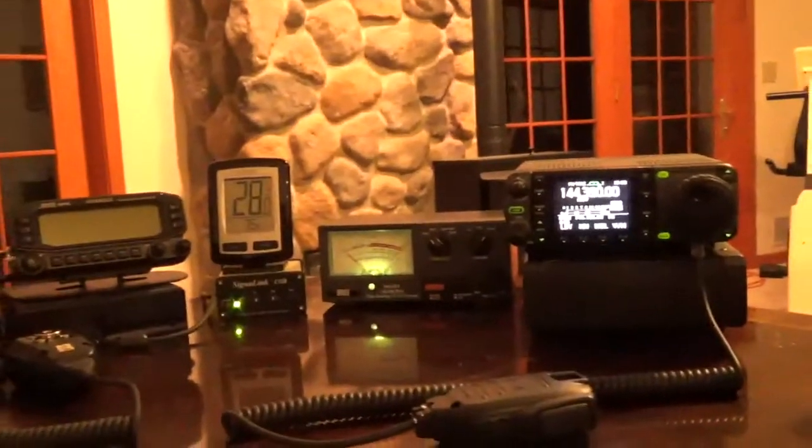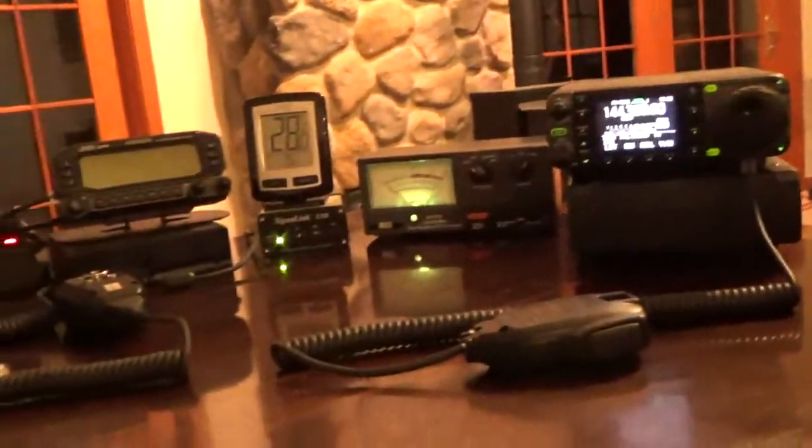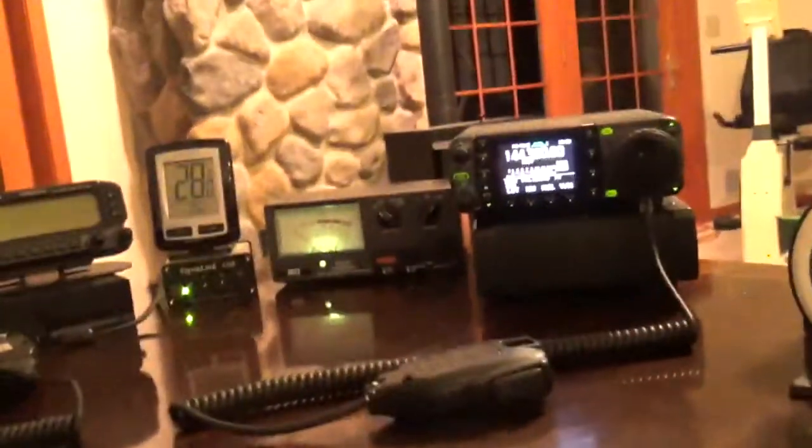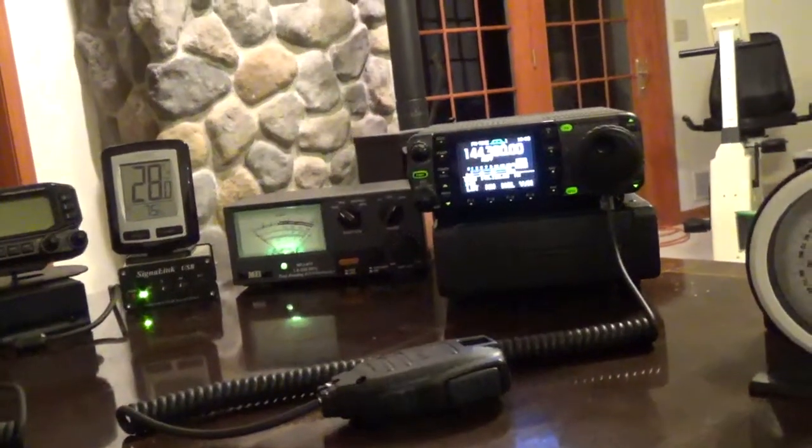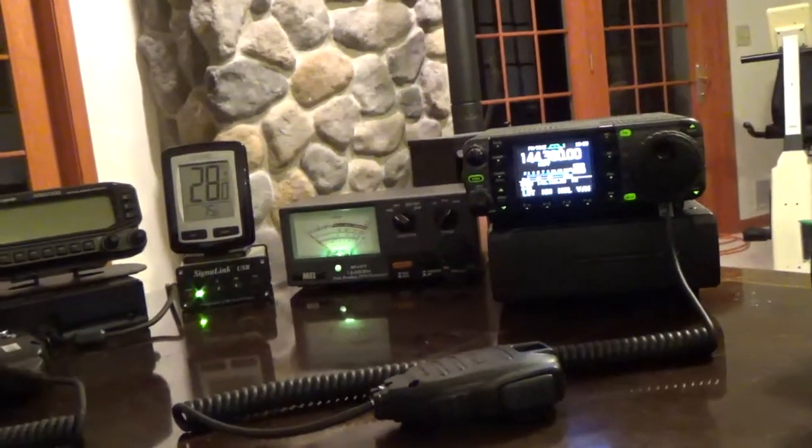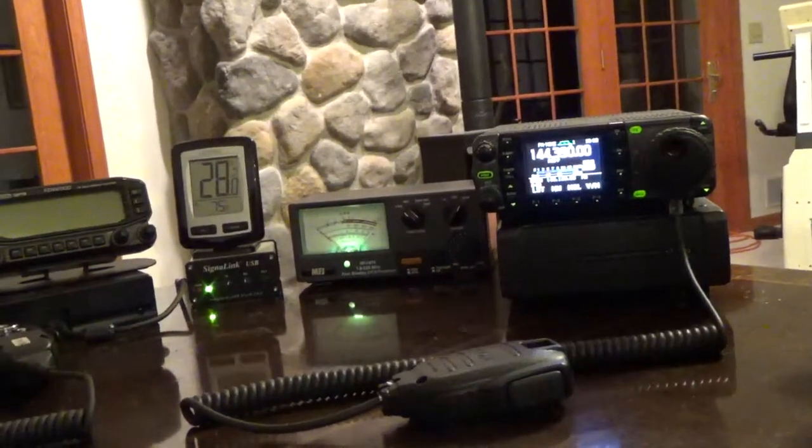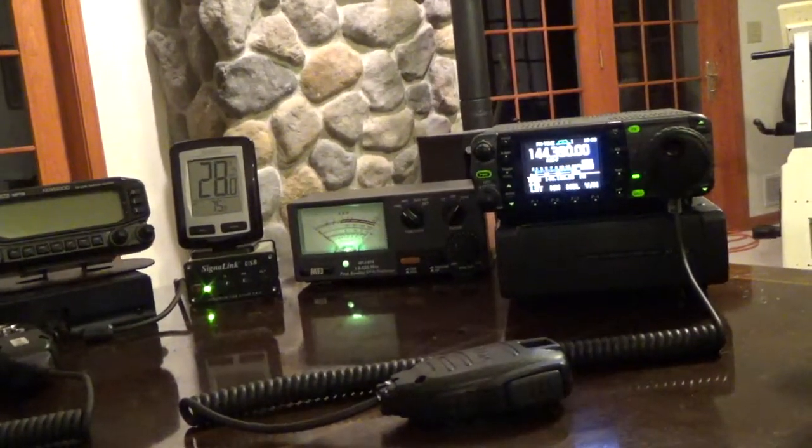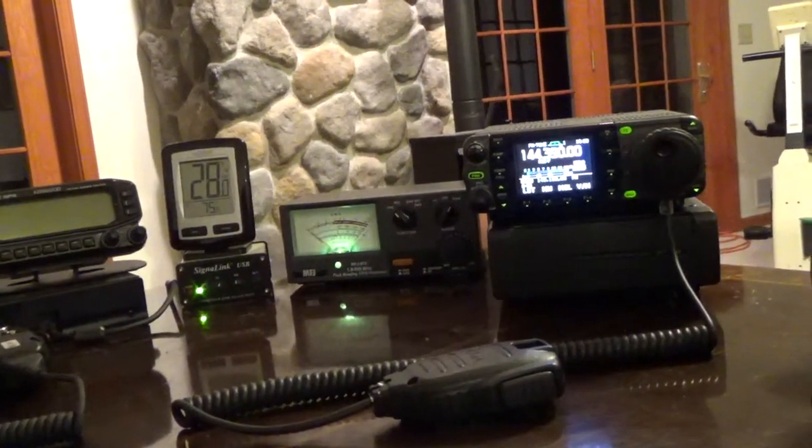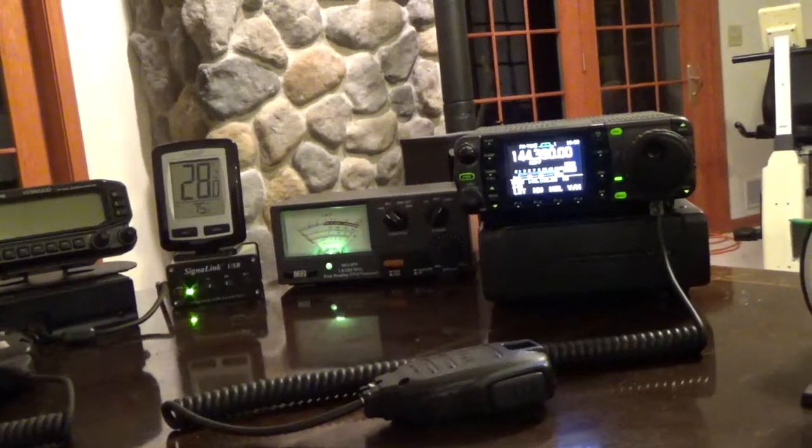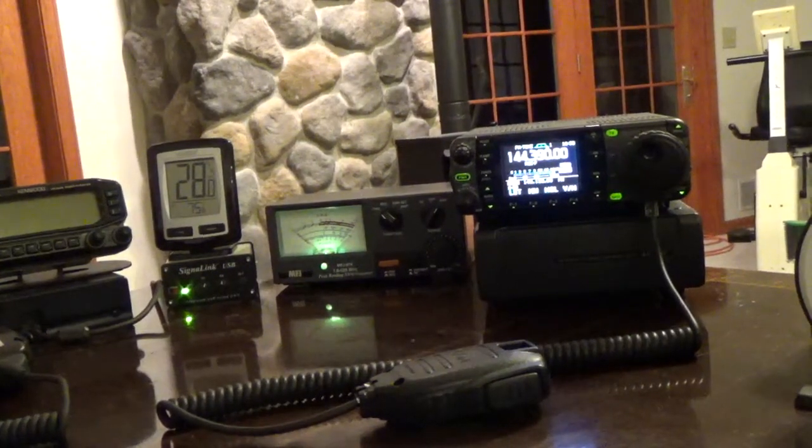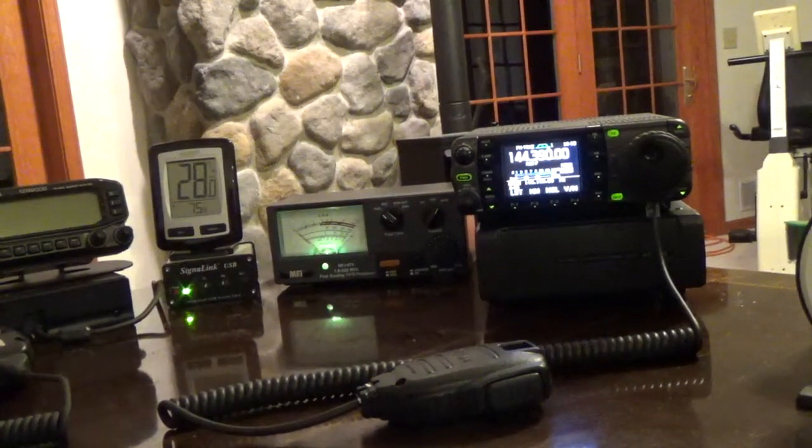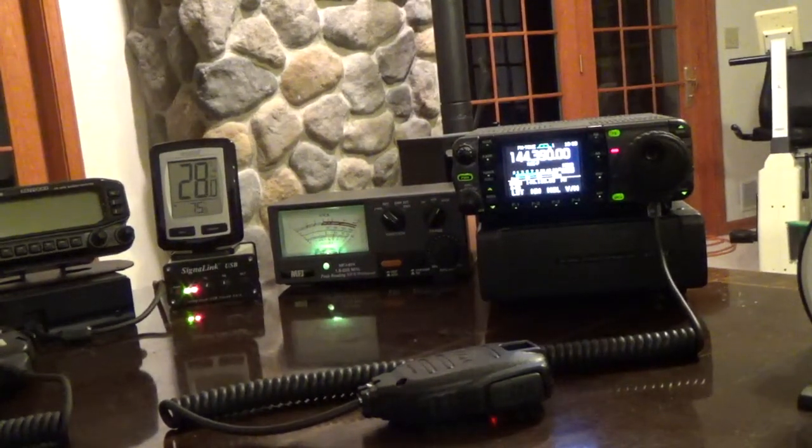Let's go back to the radio and the watt meter and the signal link. I'm going to click on the transmit button again. There you go.